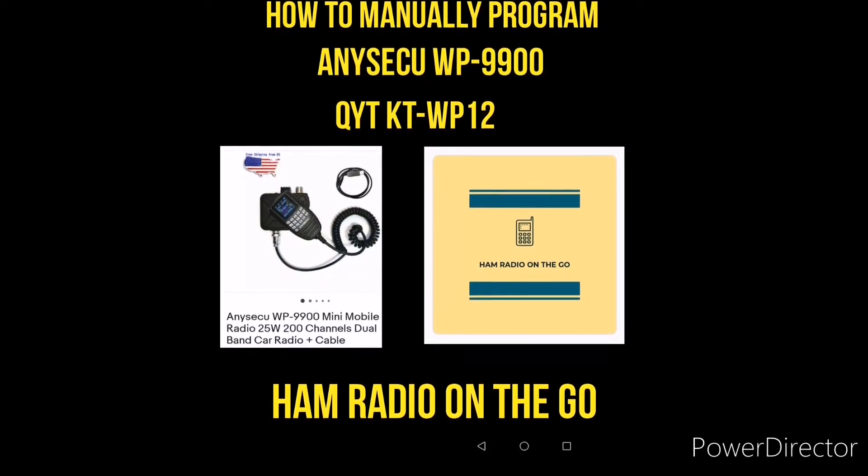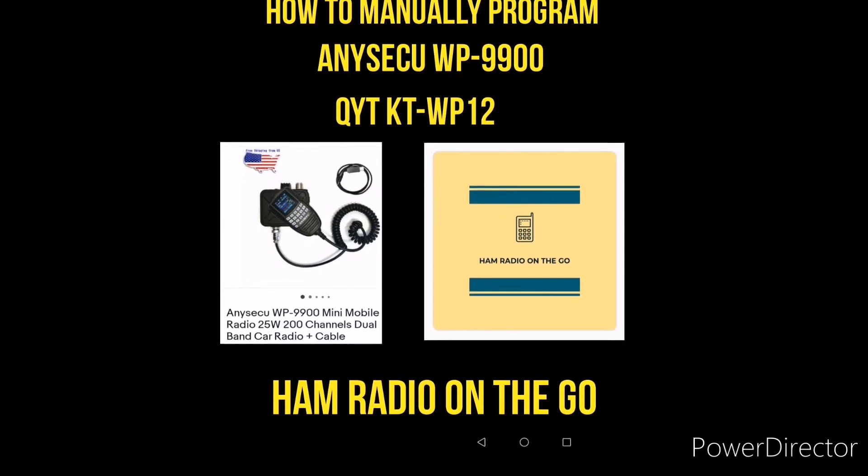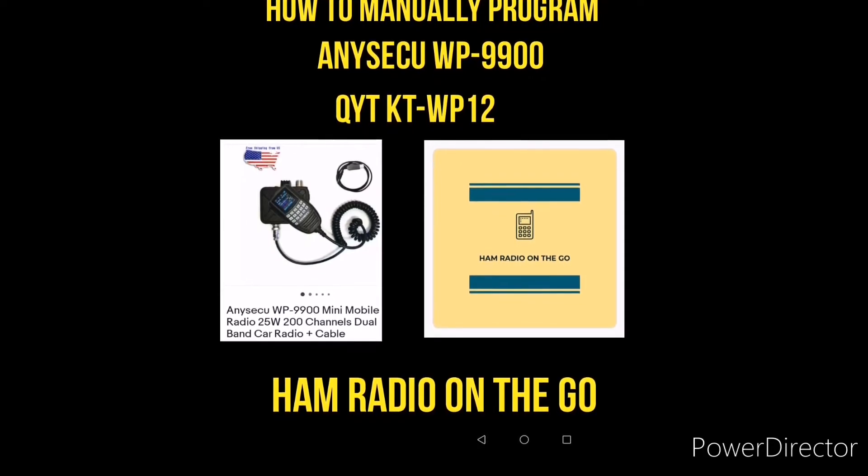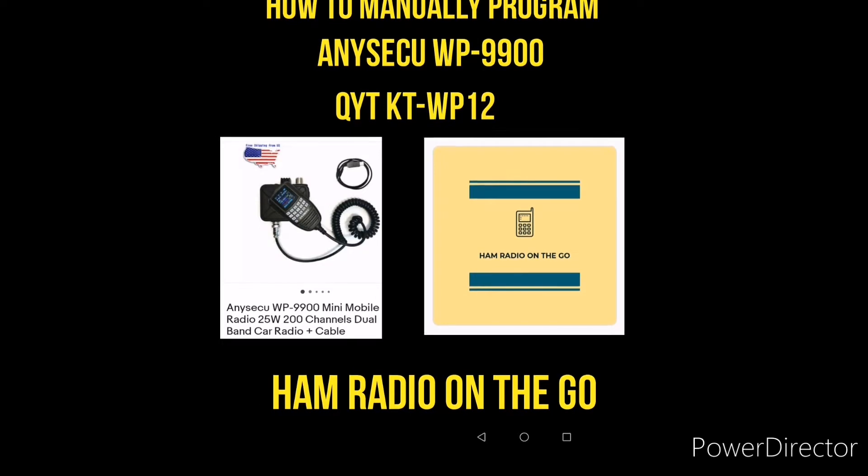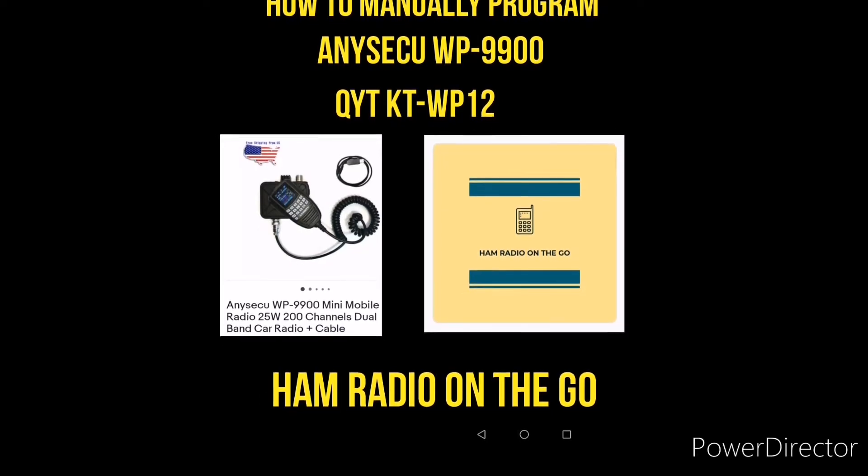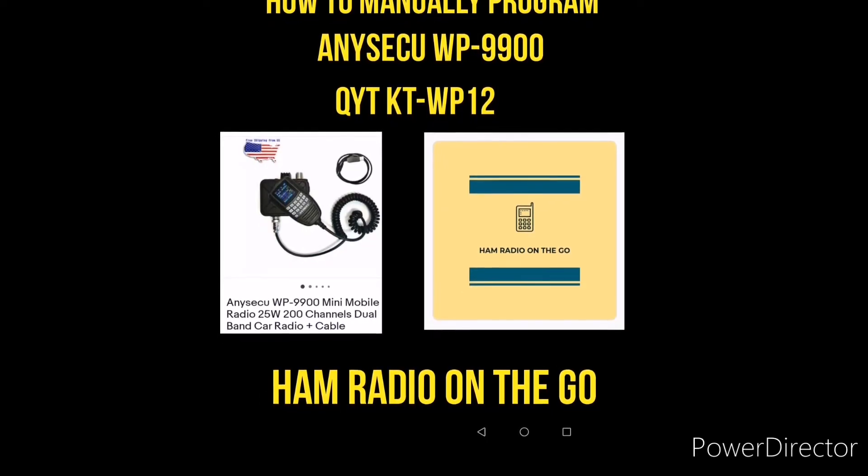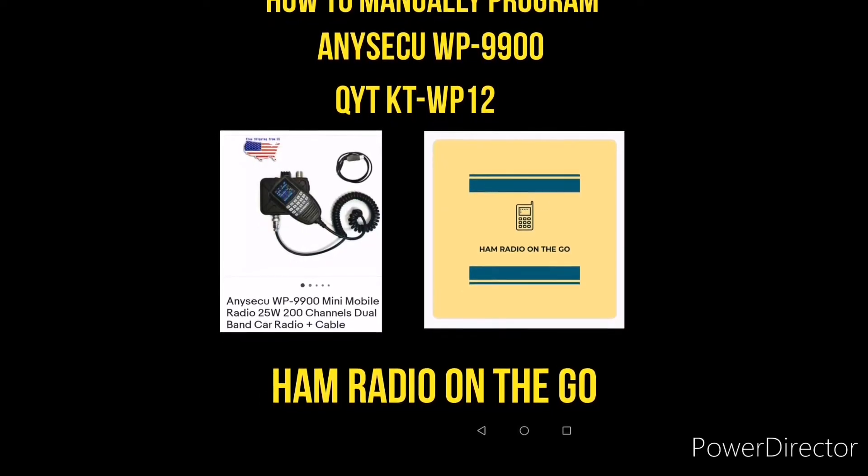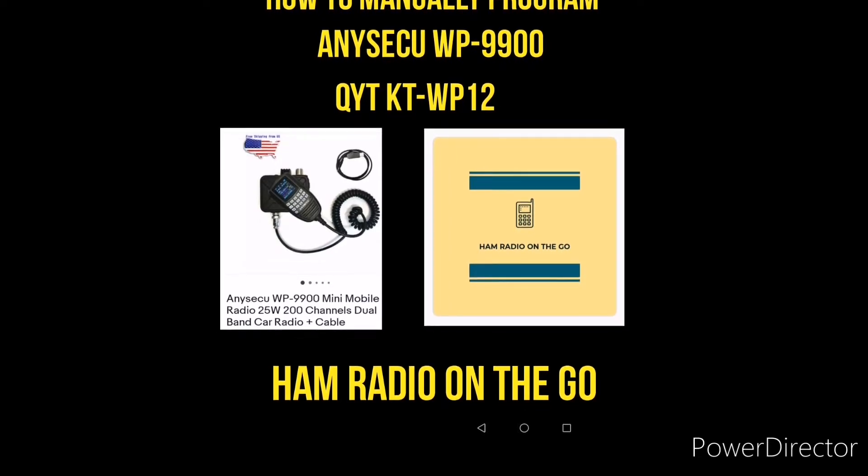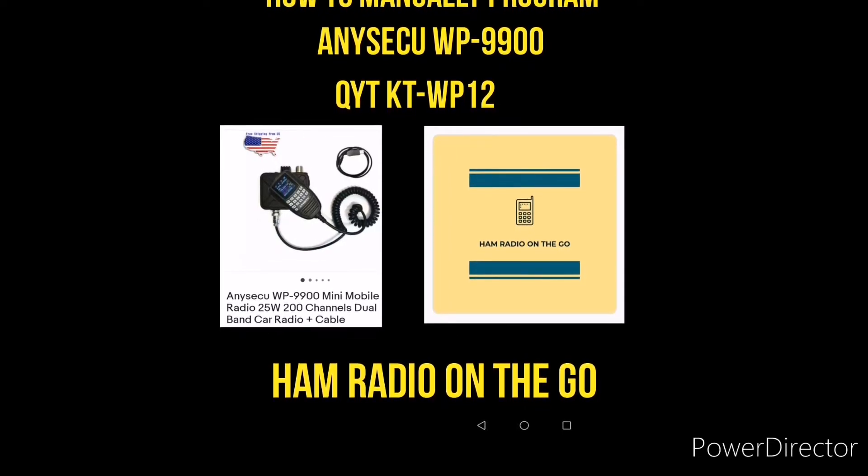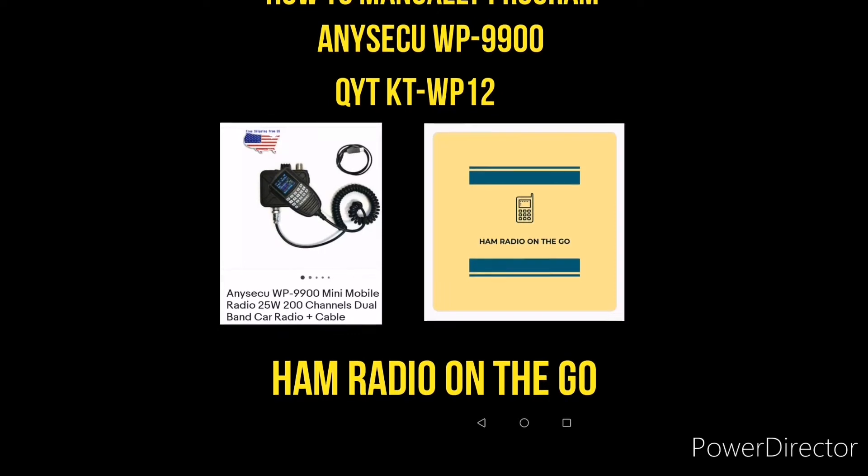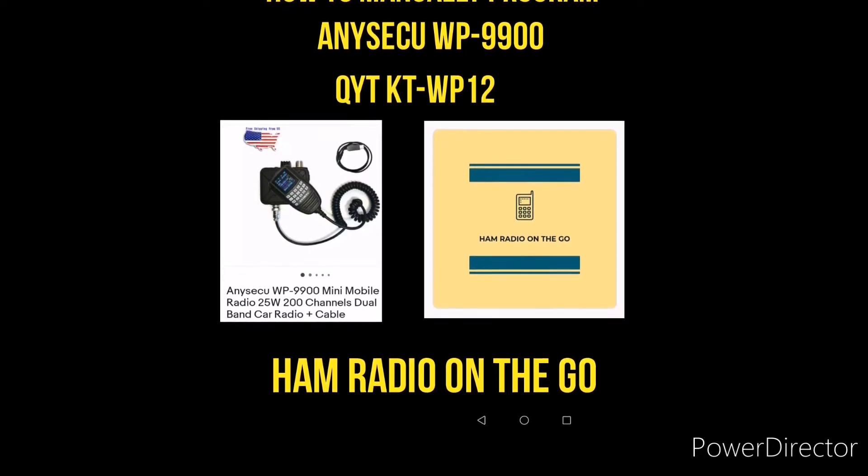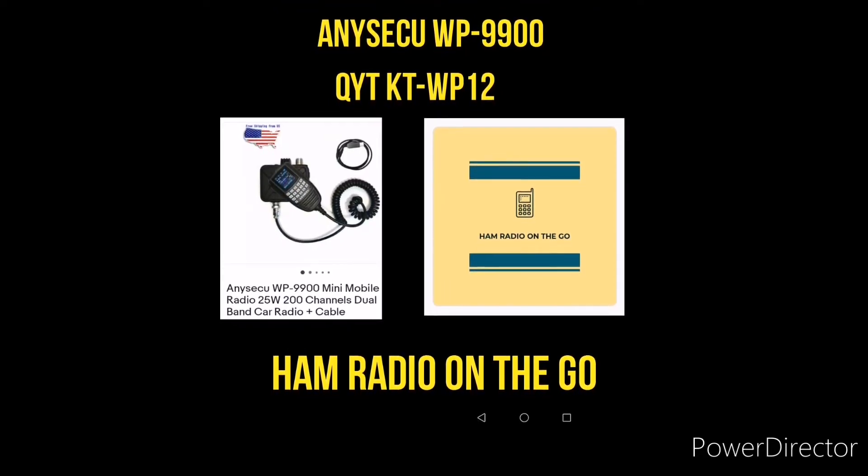Now, you can program these on the computer. They come with the cable and you can download the software, but this video is intended to show you how to manually program it in case you're out on the go. And on this channel, we like to be out on the go.